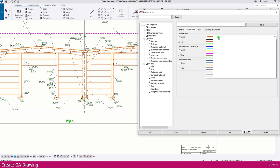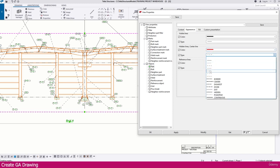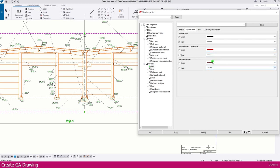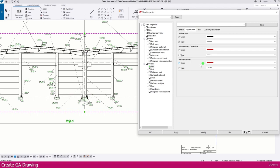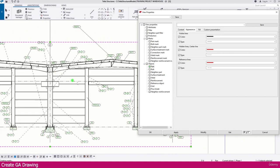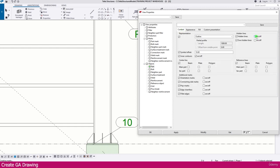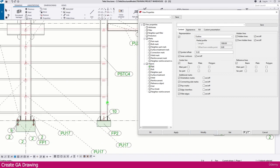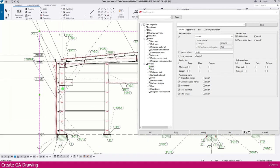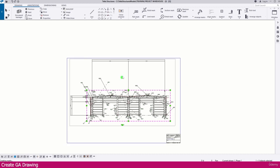Double-click the view again to change the appearance. Go to the 'Part' settings, then 'Appearance.' Change the color to black for visible lines, and for hidden lines change the color to red. Change the reference line color to red as well, then click Modify. You can now see the hidden lines displayed in red. Select the option to show all hidden lines to see the full view.